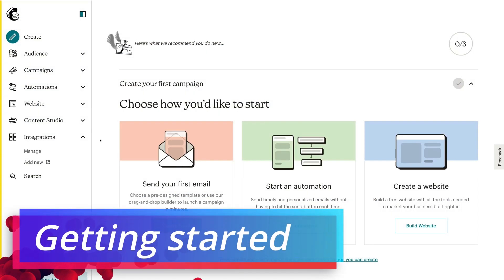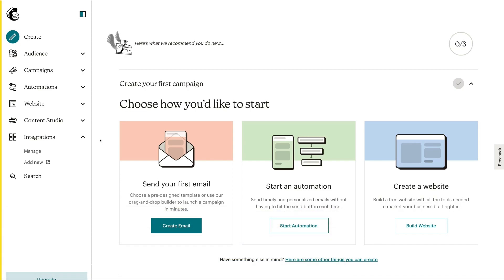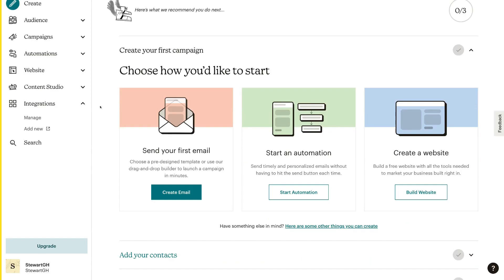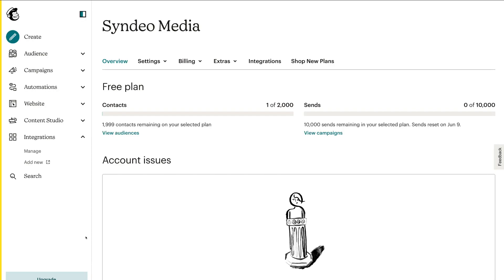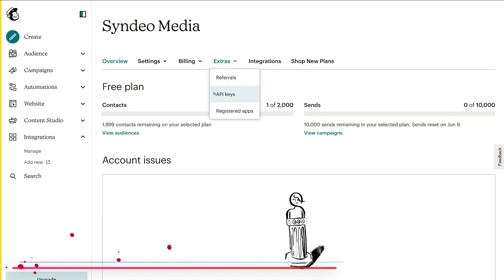Let's go ahead and connect your MailChimp account with your WordPress website so that your visitors can sign up to your email list. To do this, simply sign in to your MailChimp account or create a new free account. Once you've arrived inside MailChimp, navigate down to the bottom left-hand corner and click on your account, then navigate up to Account and Billing. In order to connect our email list inside MailChimp with our WordPress website, we need to navigate up to Extras and then click API Keys.